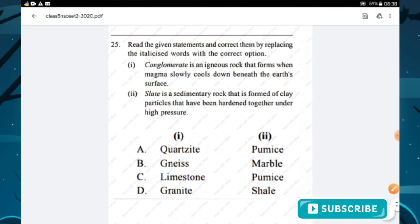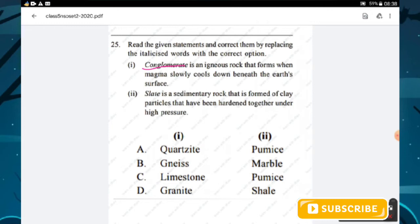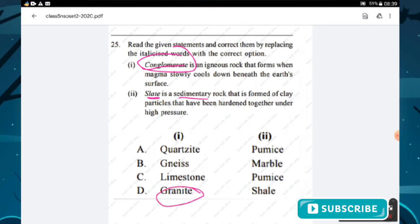Question number twenty-five: correct the italicized words. Statement one — conglomerate is an igneous rock formed when magma slowly cools beneath the surface: it should be granite. Statement two — slate is a sedimentary rock formed of clay particles hardened under high pressure: it should be shale. Option D is the right answer.